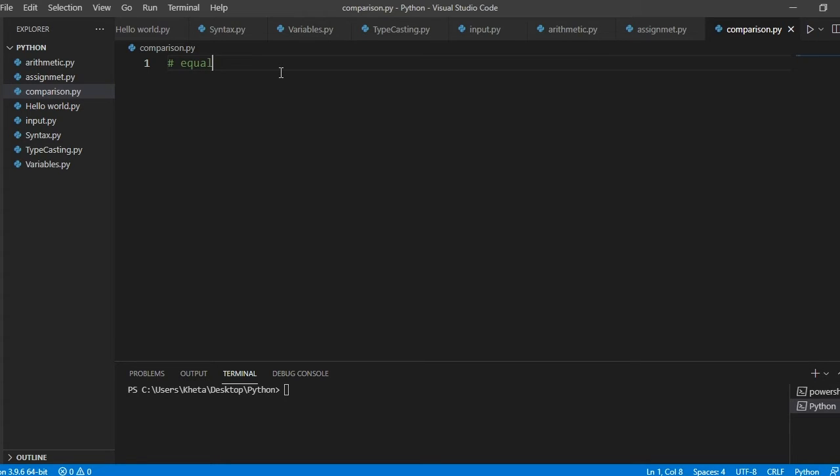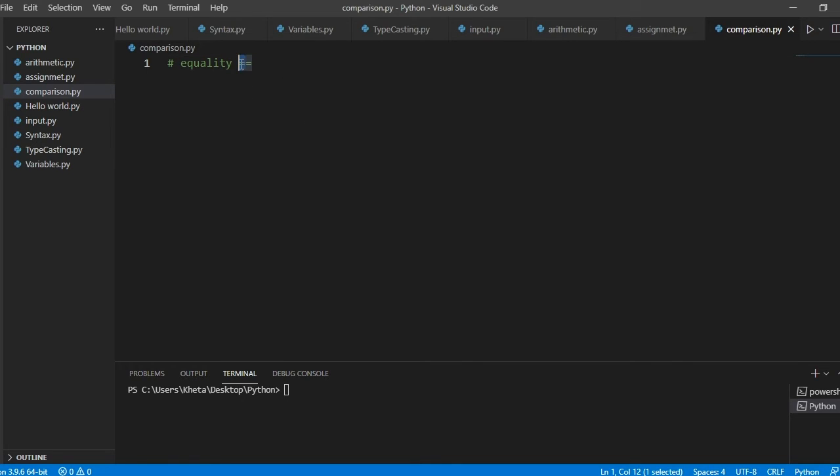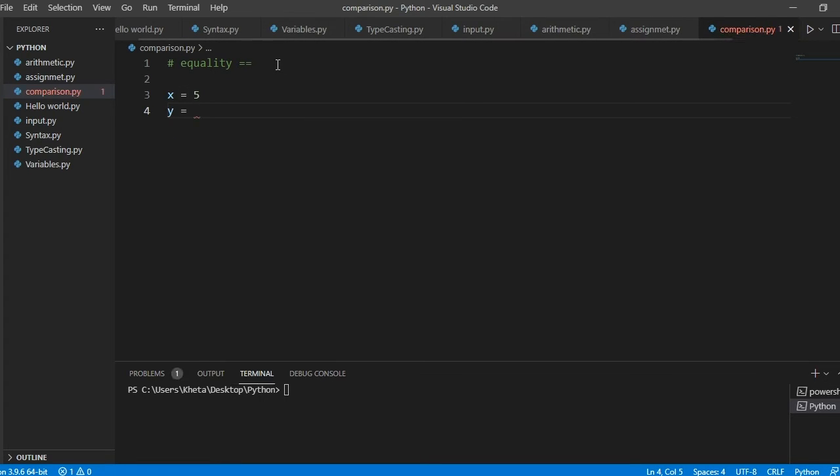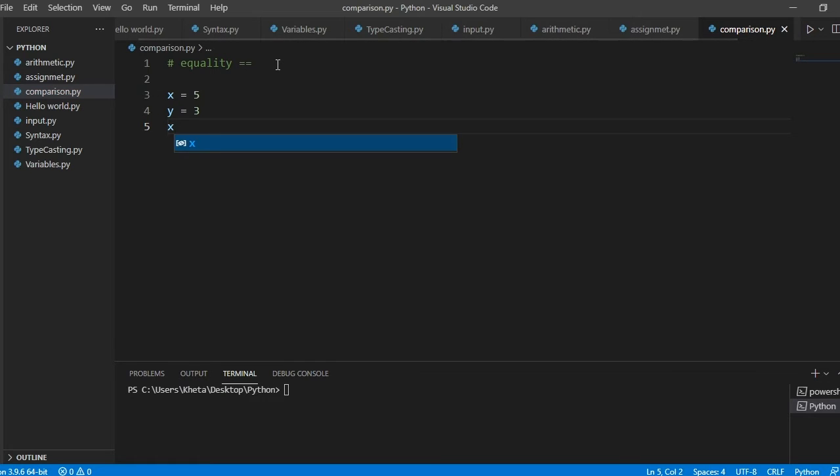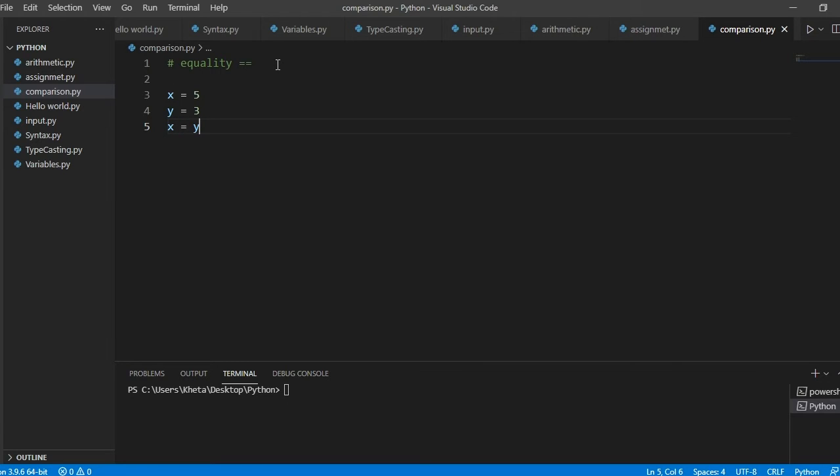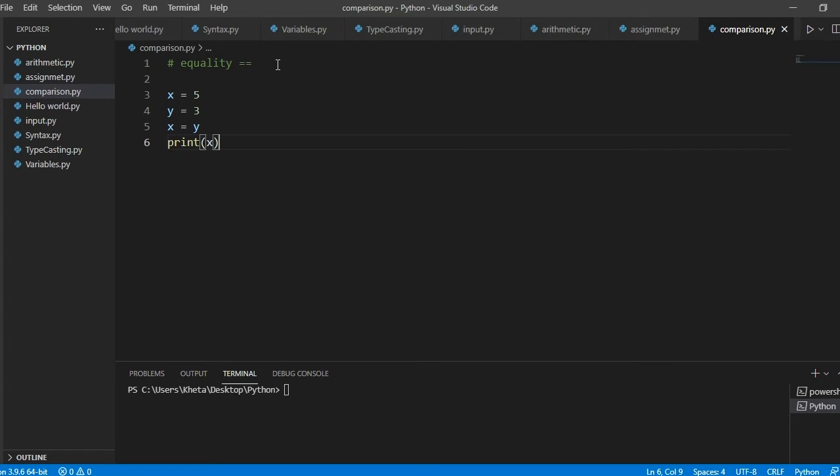Let's talk about the first one, which is equality. And it looks like this, it has two equal signs. If it had one equal sign, remember in the previous video we talked about assignment. It would just say that you are assigning the value. So we don't want to assign the value.